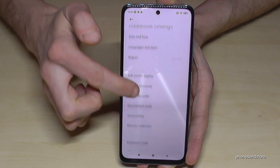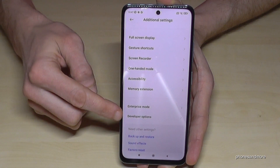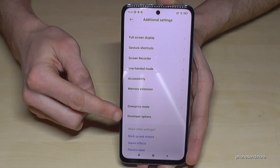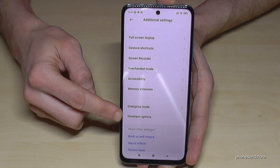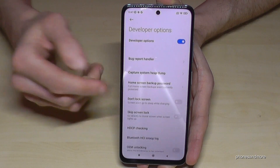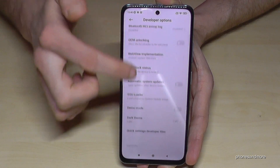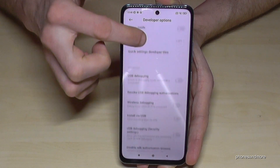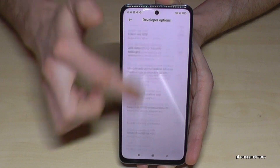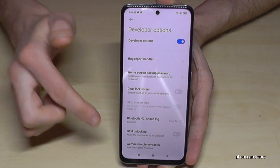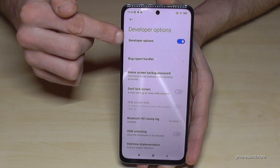You will find at the very last point here the 'Developer Options'. So now you can do whatever you wanted to do. When you're ready, just tap here at the top to disable the developer options again if you don't want to have them there.